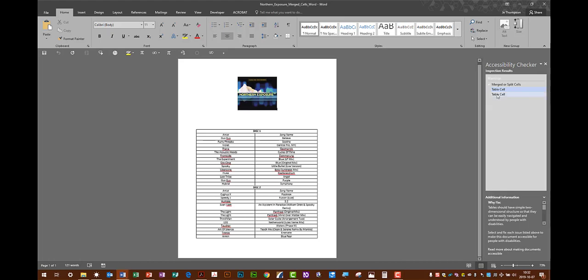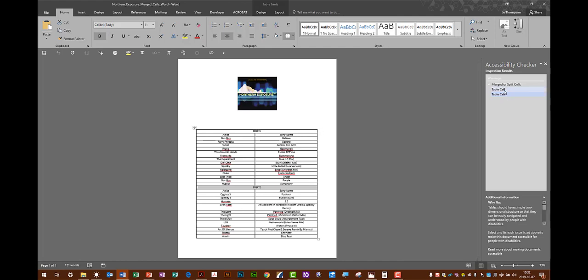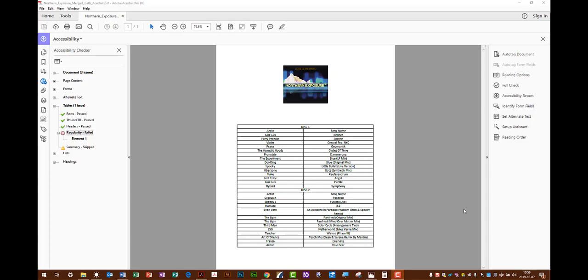When you hit one, it points to the disk 2 or the disk 1, telling us that that single cell is spanning both of these columns here. Why is that an issue?